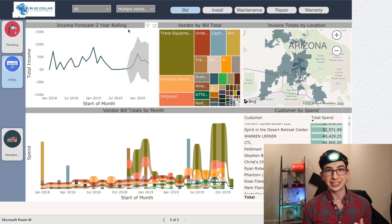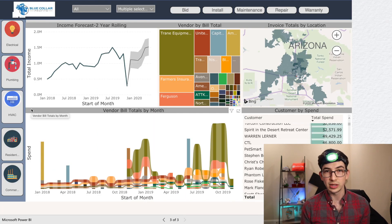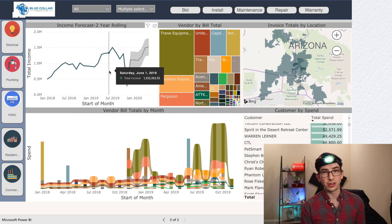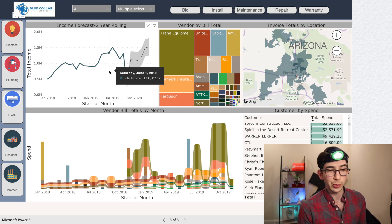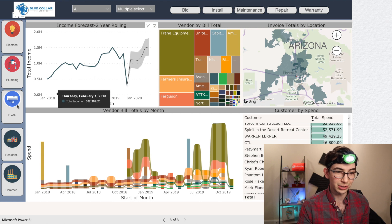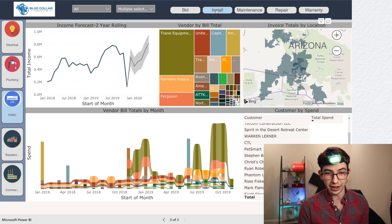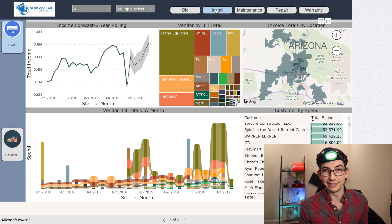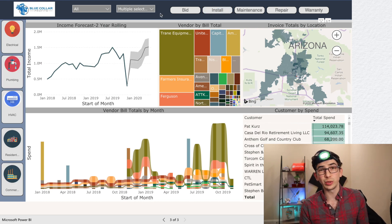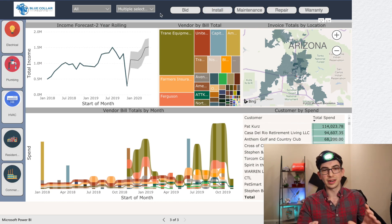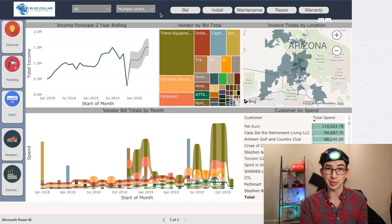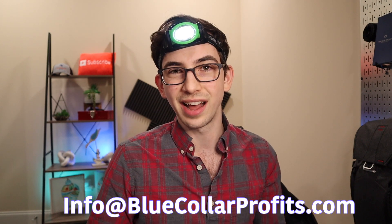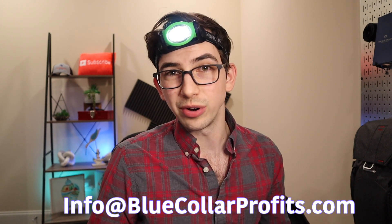This thing is really great for visualizing your numbers — it's cool how quickly you can change what you're looking at. For example, if I only wanted to see what my numbers look like for HVAC installs, I can just filter HVAC and install, and now that's what I'm looking at. I'm a very visual person, so being able to see my numbers visually like this really helps. Anyway, that's all I've got — just wanted to show it off. If you're interested, send an email to info@bluecollarprofits.com and somebody there will be able to give you more information. Appreciate it, have a good one!